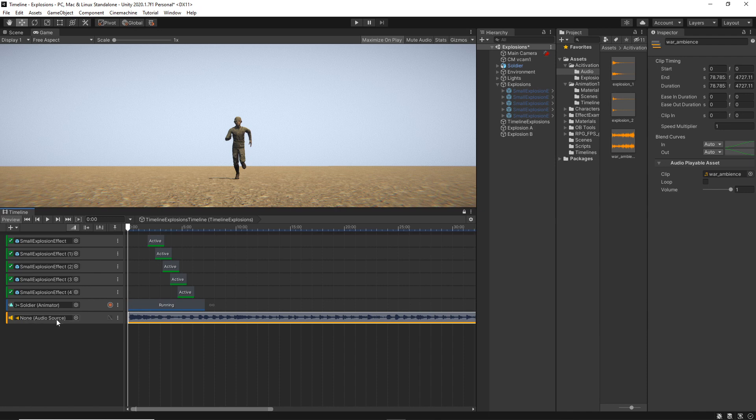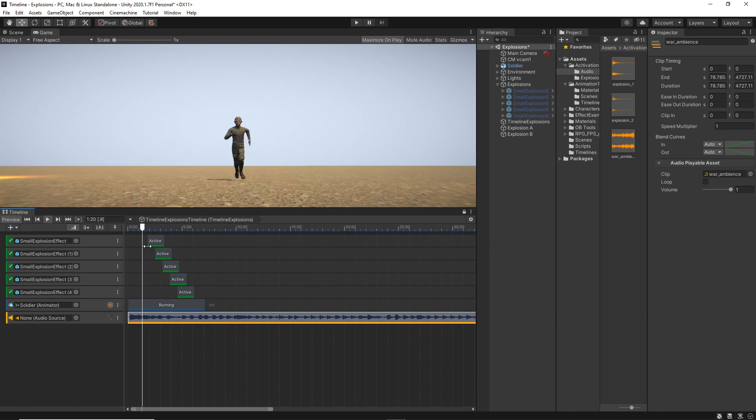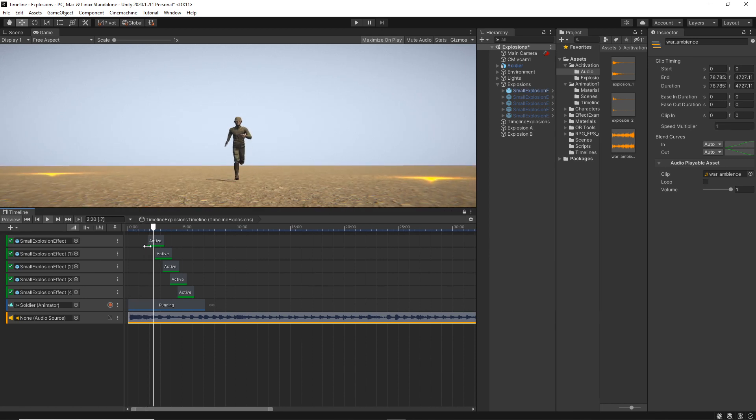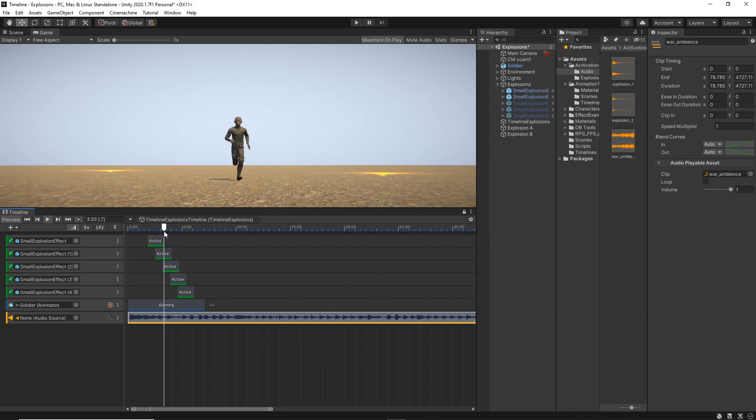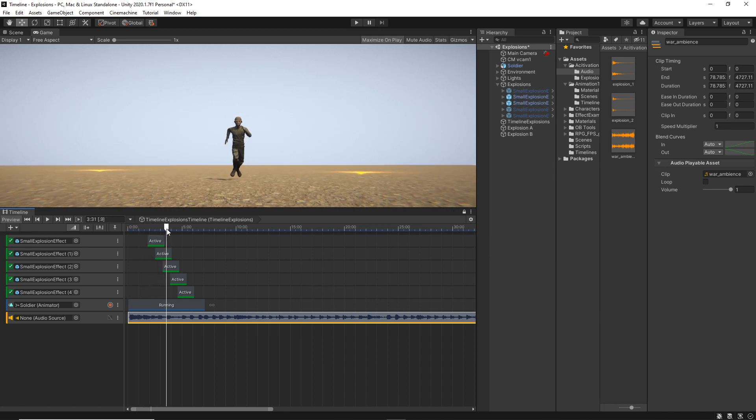You'll notice that it says none for the audio source. However, if you play the timeline, we will hear the sounds even though there is no audio source.